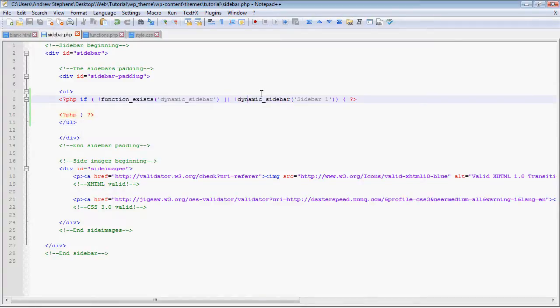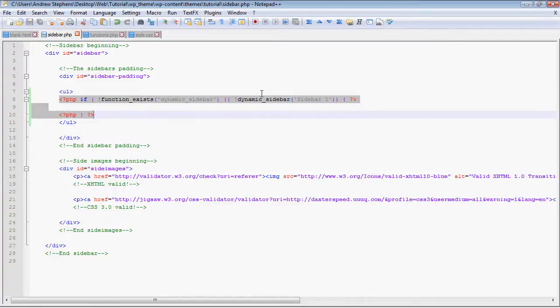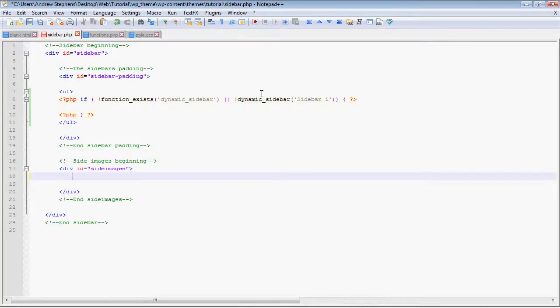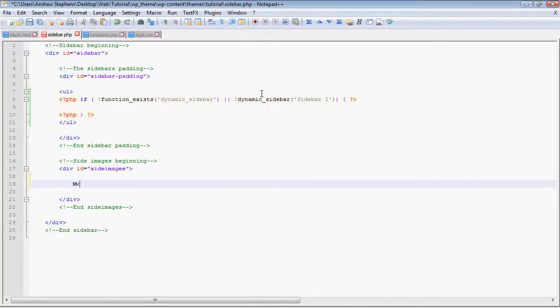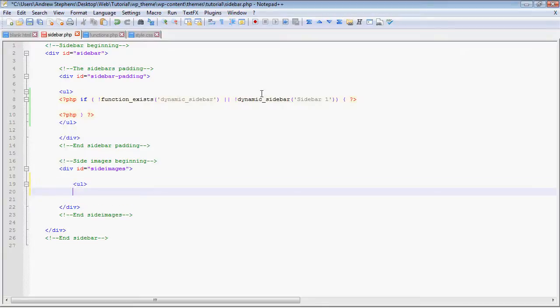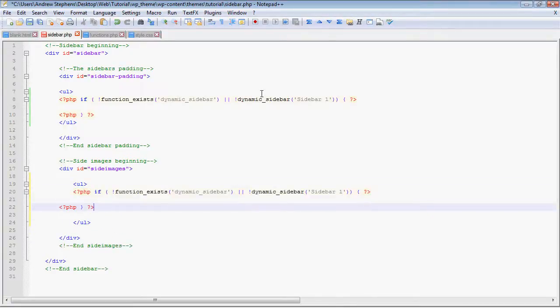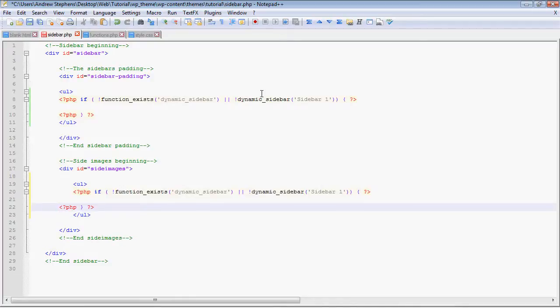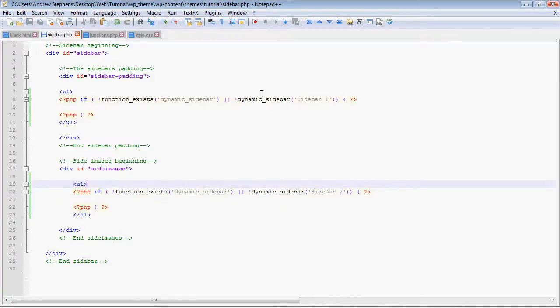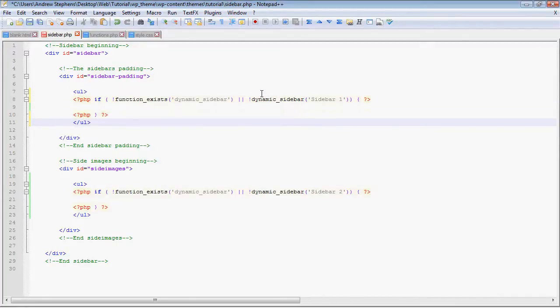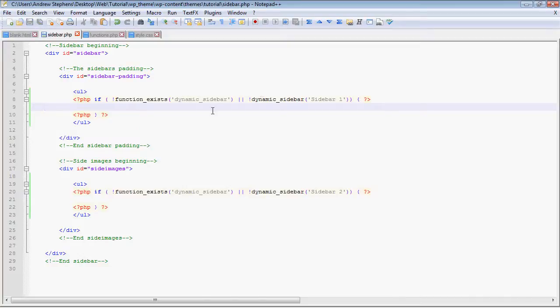And once again, I'm going to copy this code. Although I'm going to put it in this side images div in another unordered list. And I'm just going to change the name of it so that it doesn't say sidebar 1. And we want sidebar 2 echoed out here. And that's interesting that you actually can have multiple sidebars, the same sidebar echoed out in multiple places.